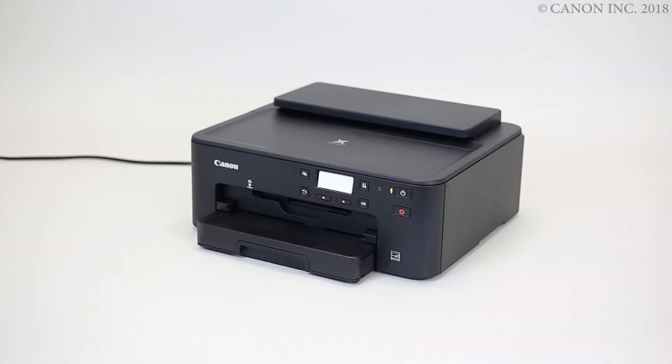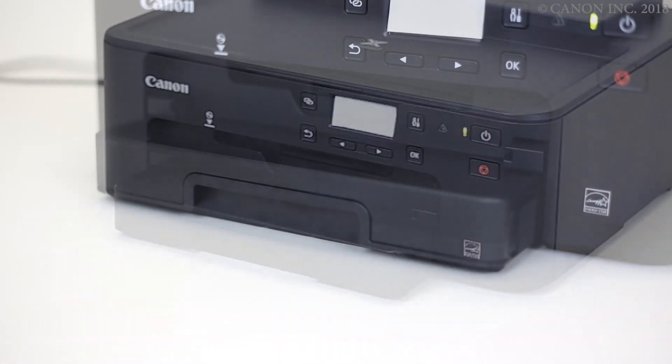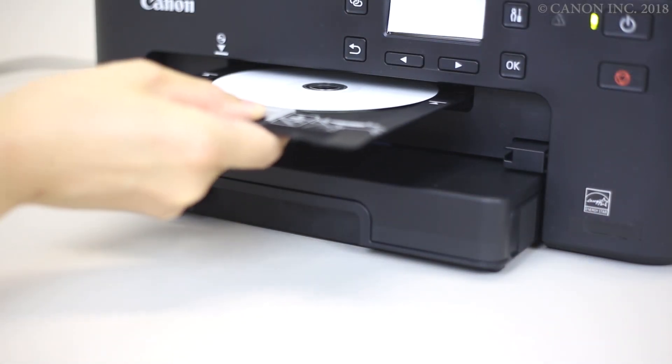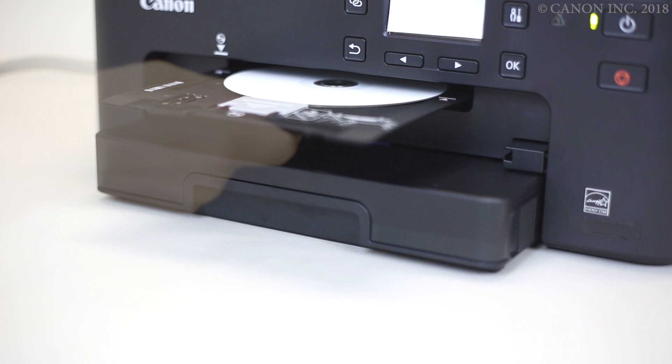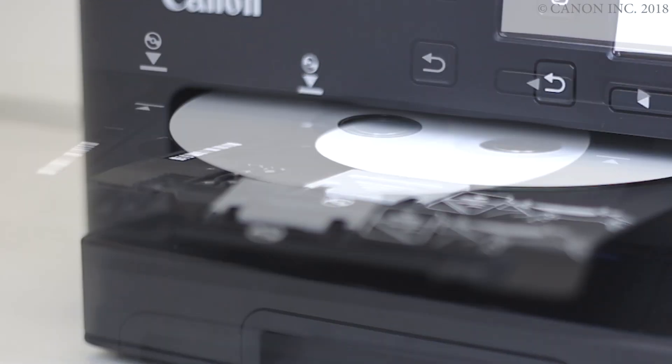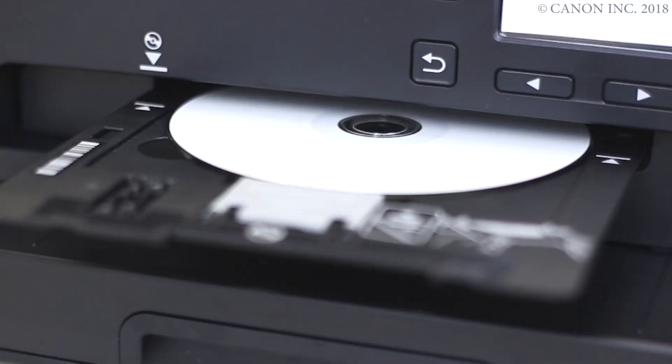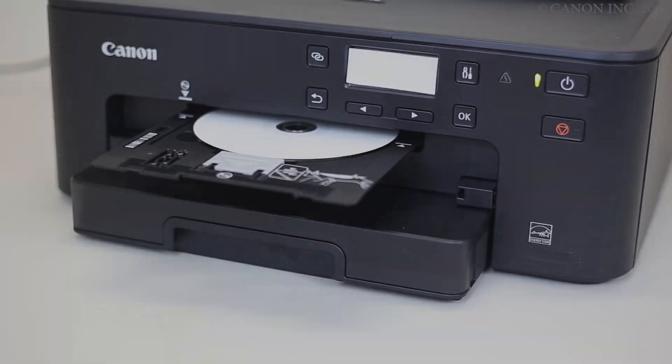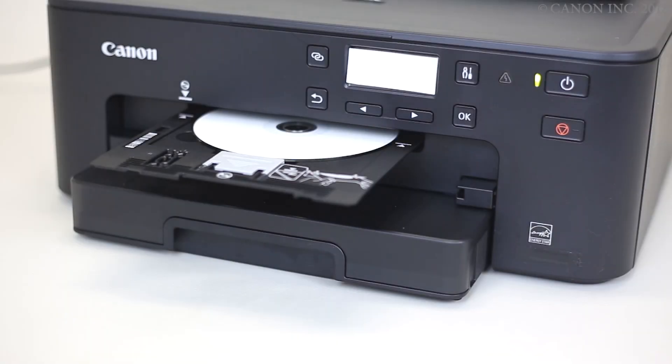Now, let's load the multi-purpose tray. Push in the multi-purpose tray until these arrows align with each other. Now, we're ready to print the disk label.